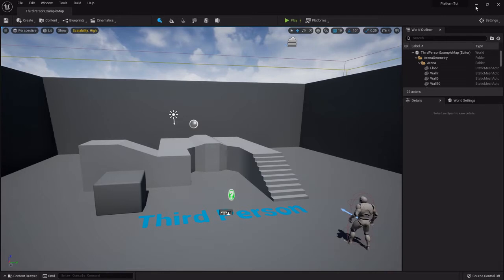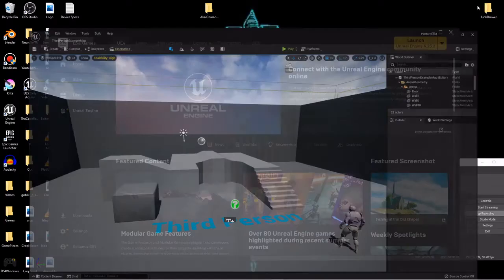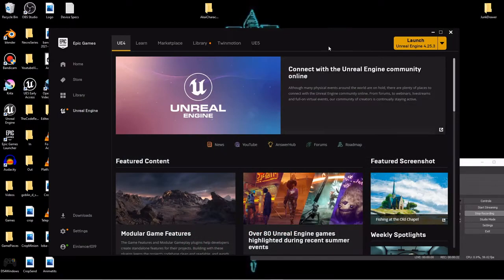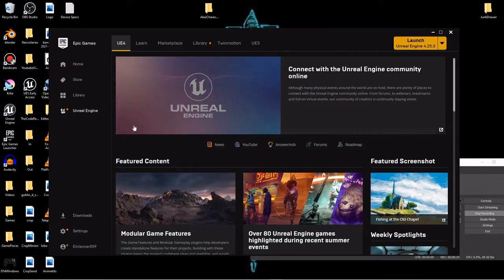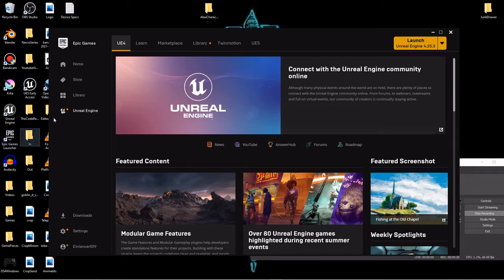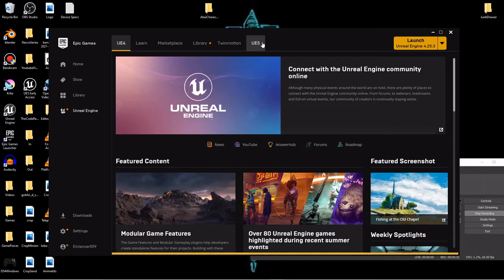So we're gonna make a little series out of it. First things first, you need to get Unreal Engine 5 if you don't have it already. If you don't know where to get it, you just gotta go get this Epic Games Launcher and under the Unreal Engine tab at the very top you'll see this UE5 button.